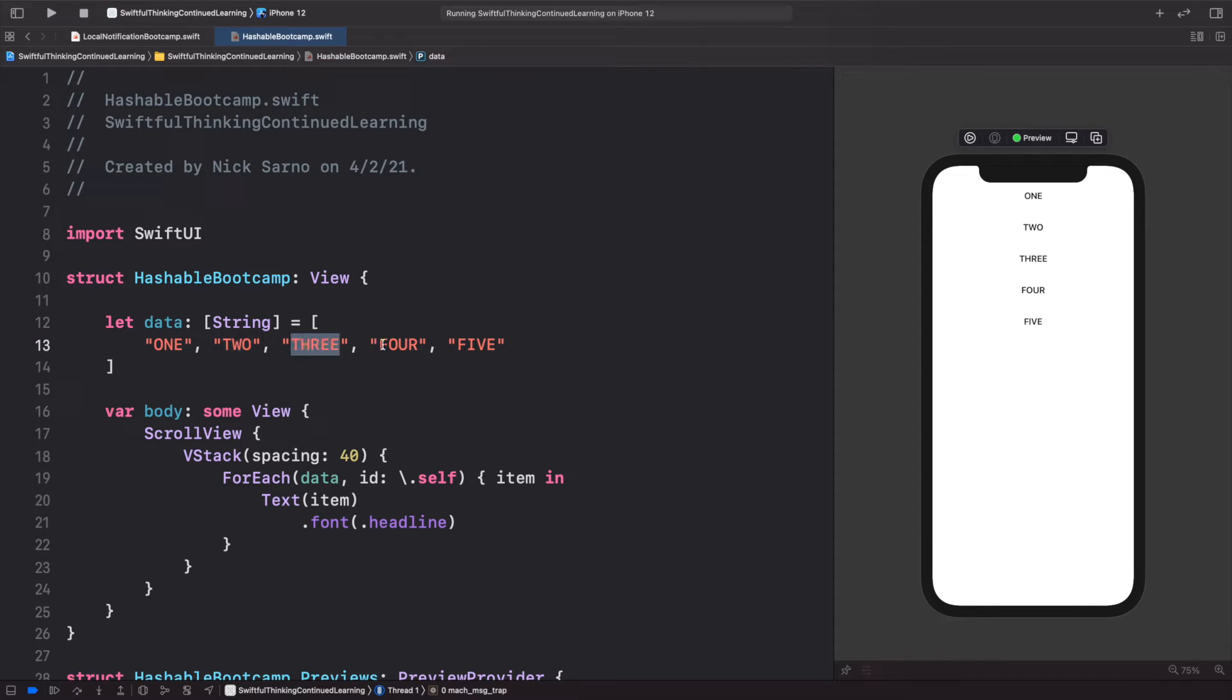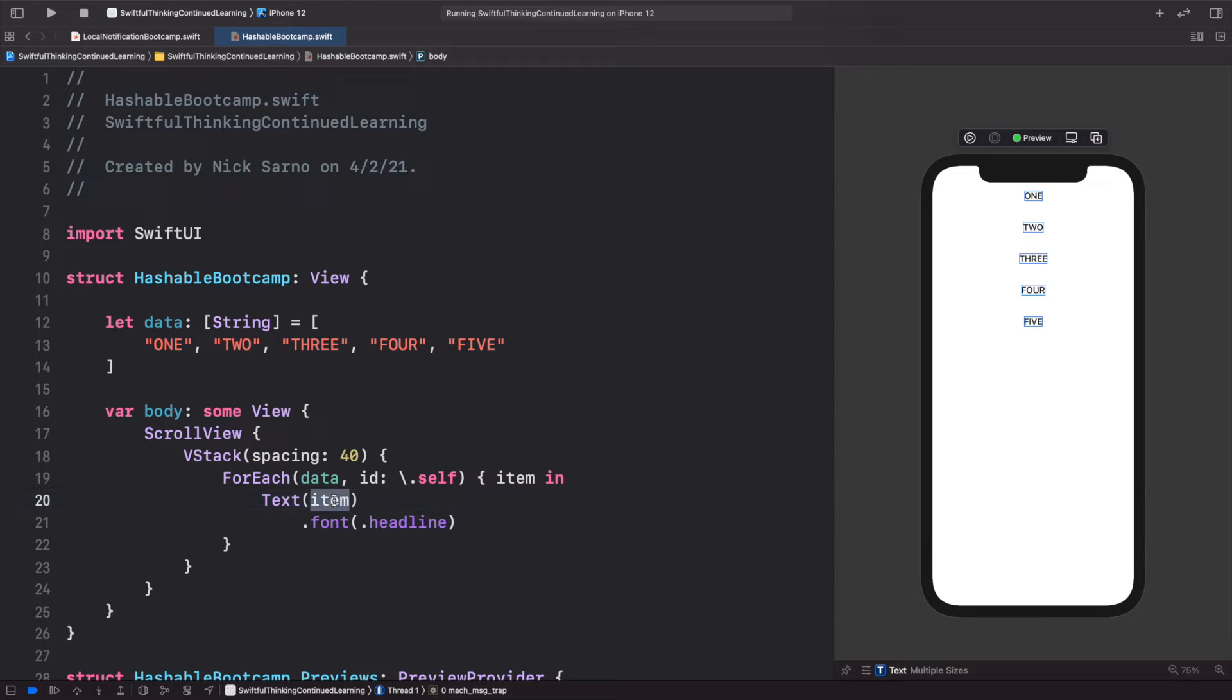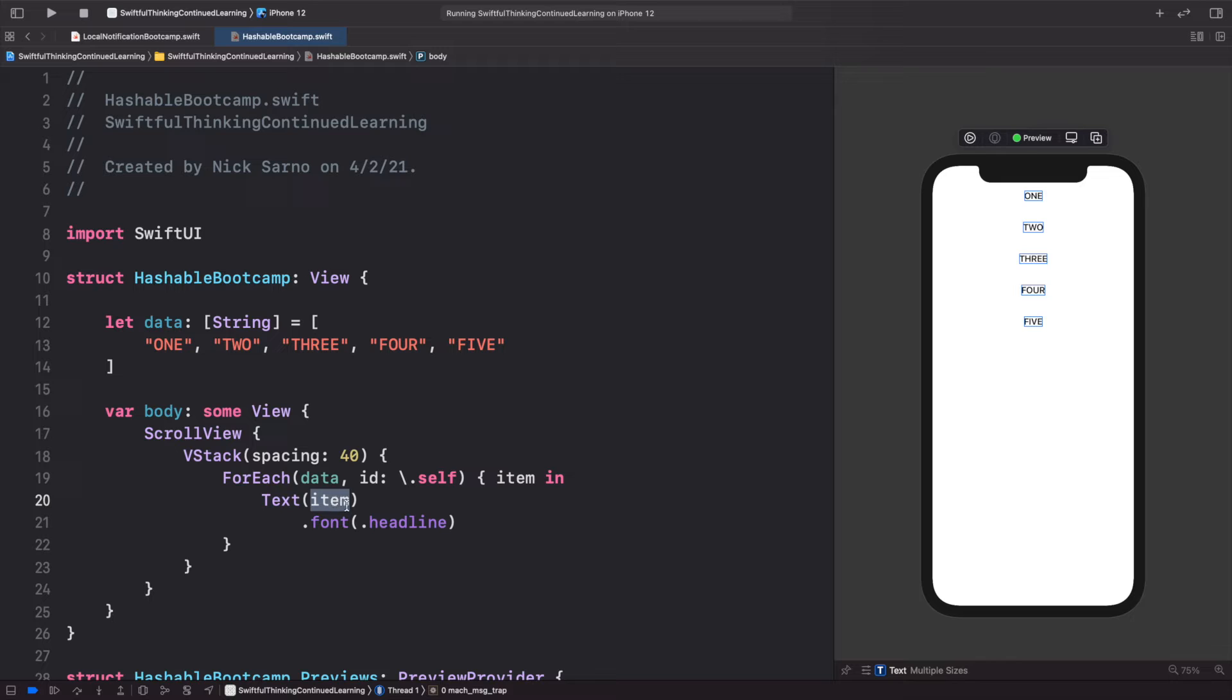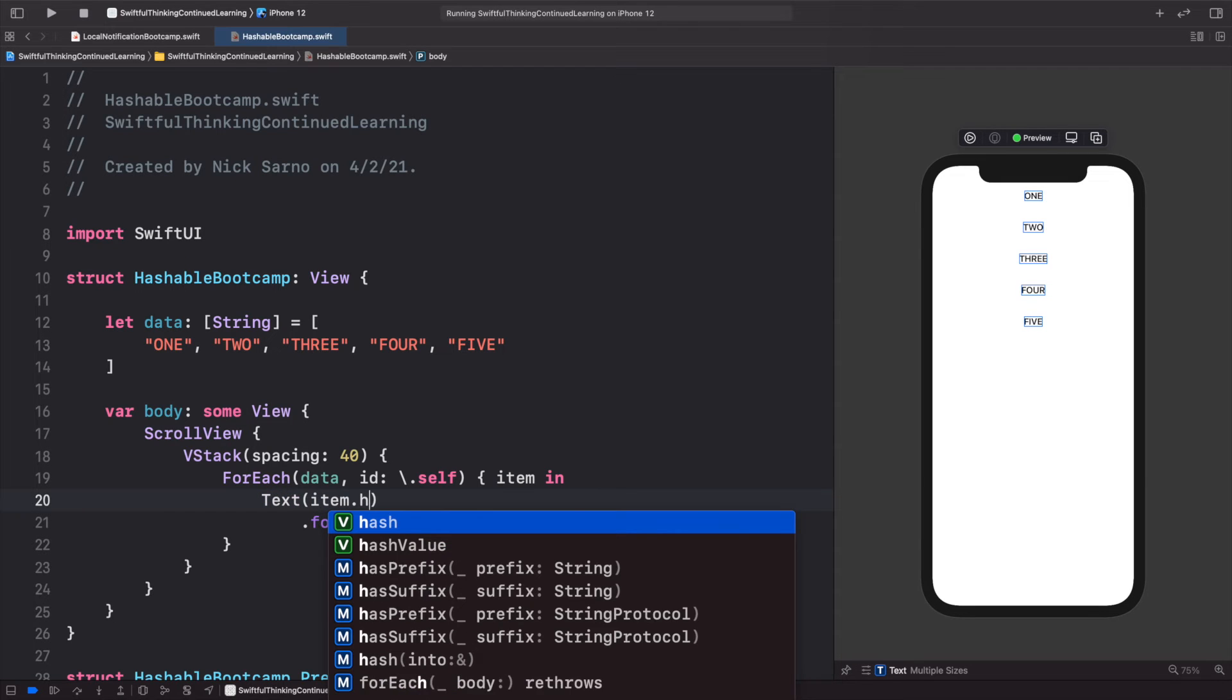So behind the scenes, each of these items are actually getting a hash value, and we can actually see that. In this text, instead of adding the item here, I'm going to add the item dot hashValue dot description. This will actually give us what the hash value is for each of these items.